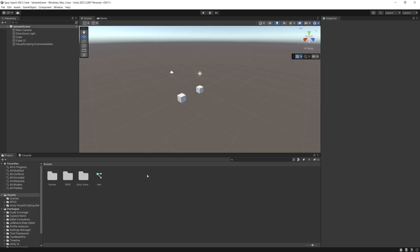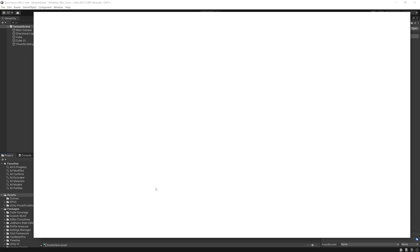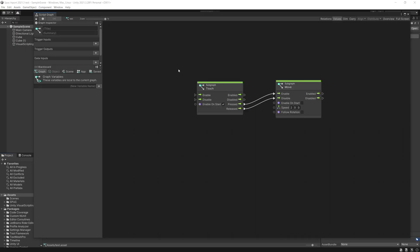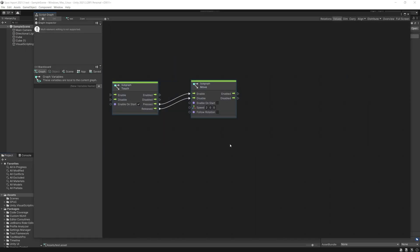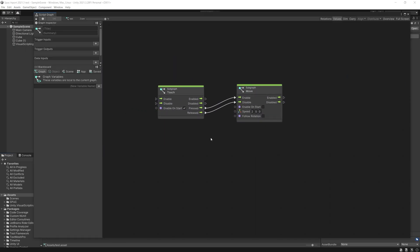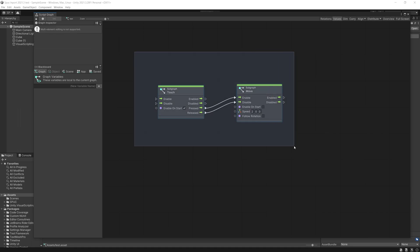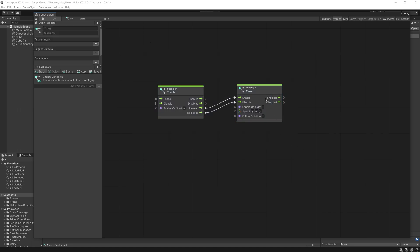So my project started up again and we can go and look at those graphs and there we go, we have the graphs connected again and the settings were saved as well.